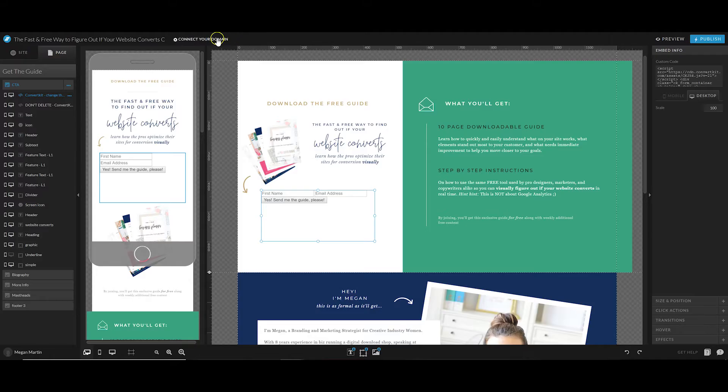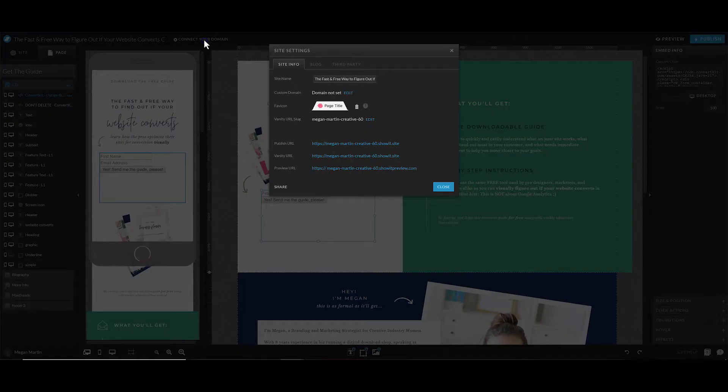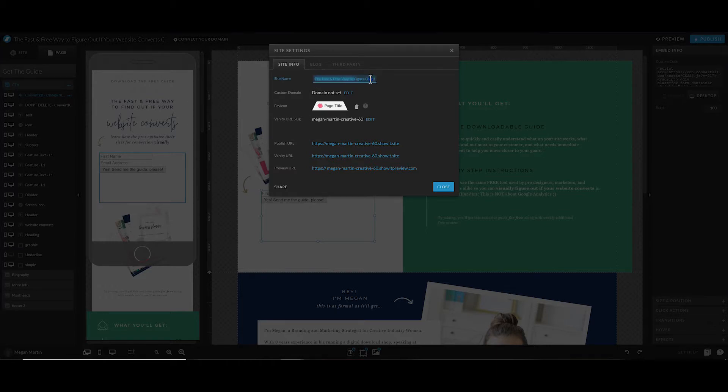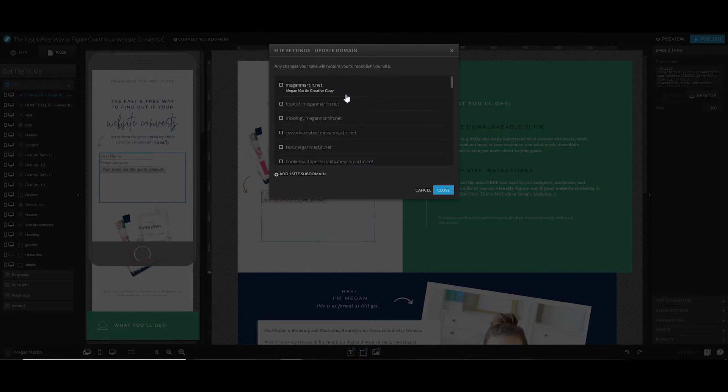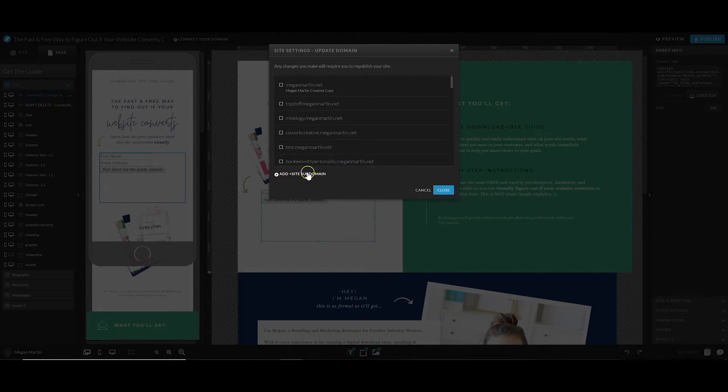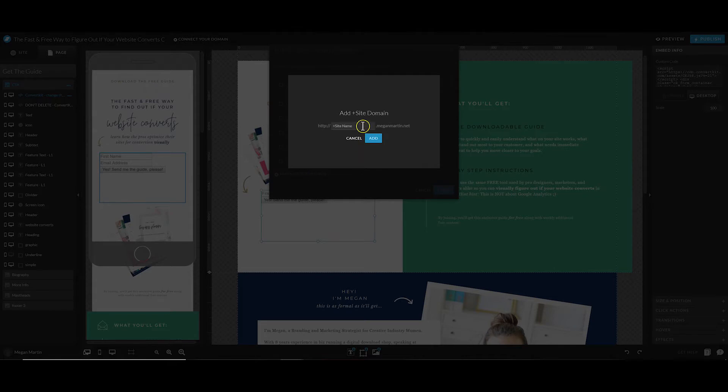Once you've edited those details, you can easily and quickly connect to a domain. On the top left-hand side, you'll see Connect Your Domain. Click that, go ahead and name your new opt-in page, and then you're going to come in here to Custom Domain. You'll see it says Domain Not Set - click Edit. Down here it says Add Plus Site Subdomain. Click that.